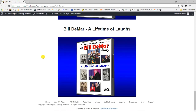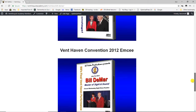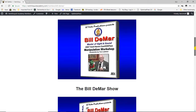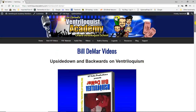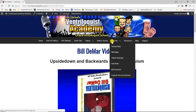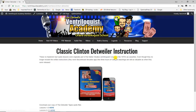'A Lifetime of Laughs' is Bill's biography. I spent about half a day with Bill, sitting down one-on-one talking about his whole career, from when he started in the 1950s up until he stopped performing. It's filled with great photos and you'll really enjoy it.